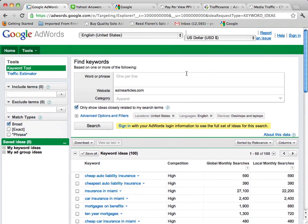And the external keyword tool is a really neat tool to help you come up with different suggestions for keywords. So we'll see you in the next video.